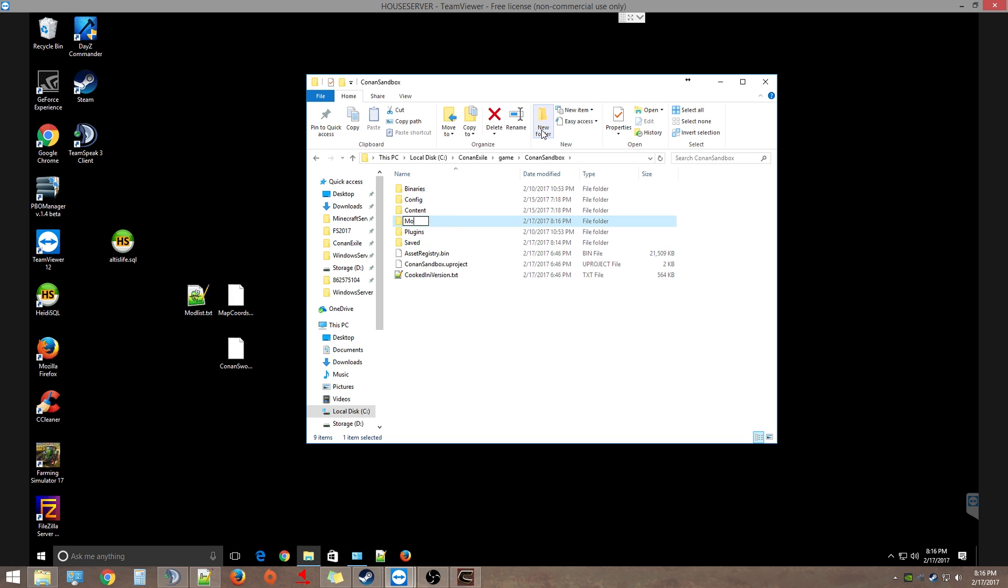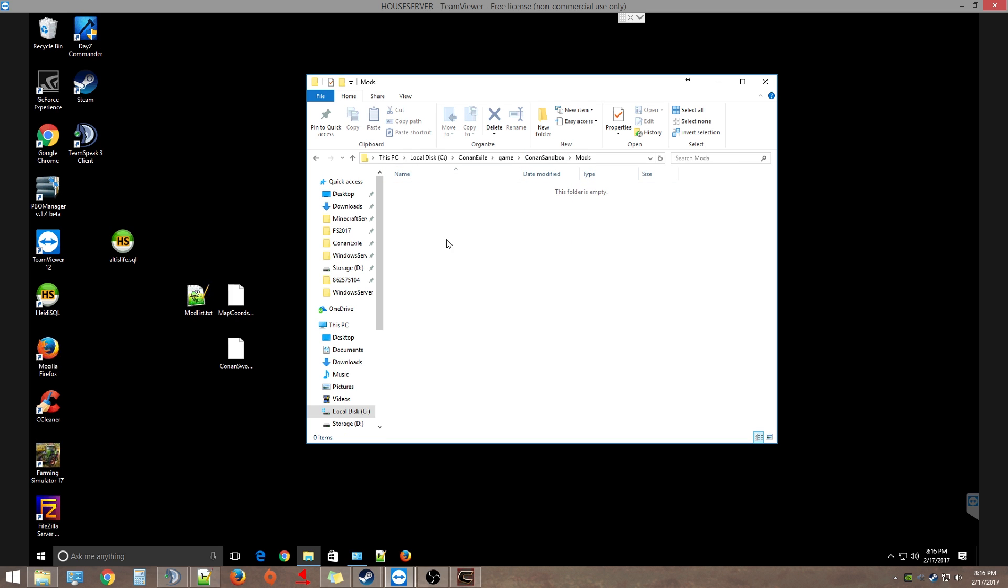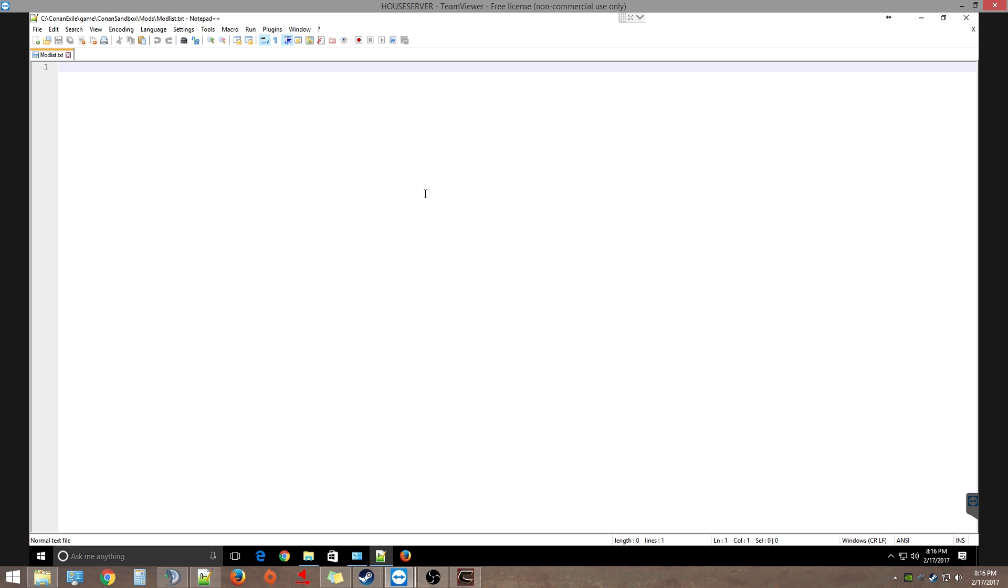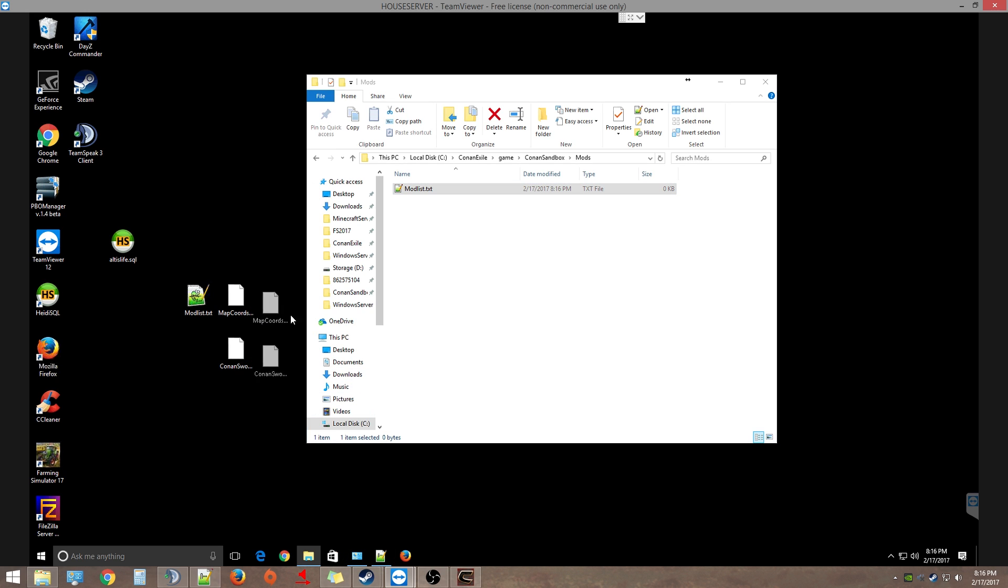Inside that folder you're going to create a text file which is going to be called 'modlist'. Then go ahead and open that file and put in the name of the two. Actually I don't know if that's the name, so let's go back and get that for sure.